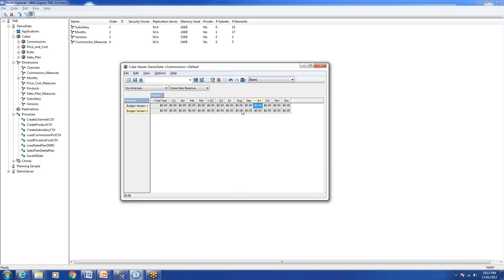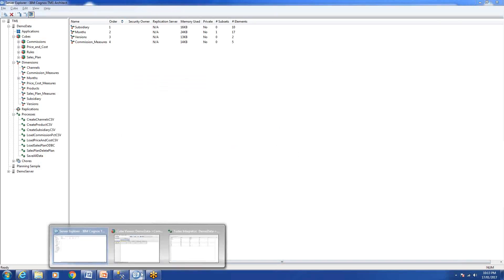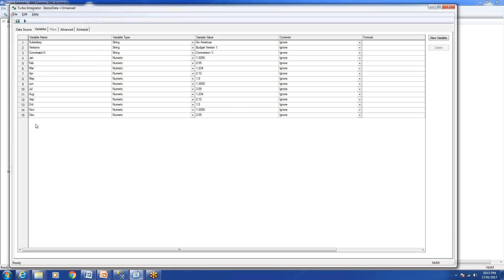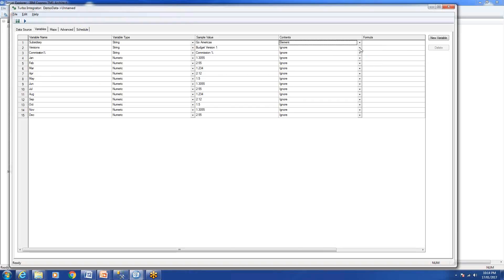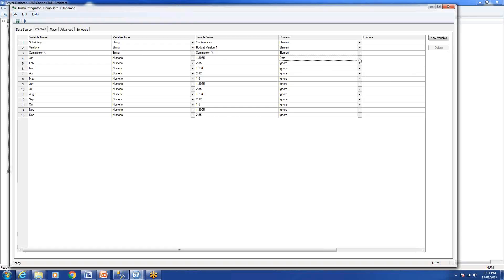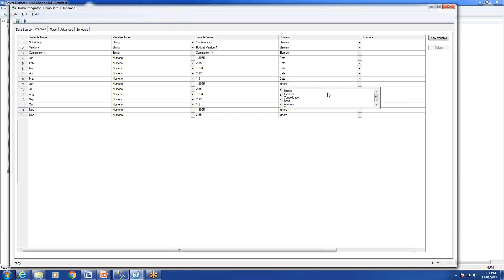Let's load the cube now. We have four dimensions: Subsidiary, Versions, Commission, and Month. The file format is a cross-tab format, so it's showing the whole dimension in the column, but that's okay. First I will say element type: element, element, element, because these are the dimensions, and this is the data, so we'll select data, data, data, data.